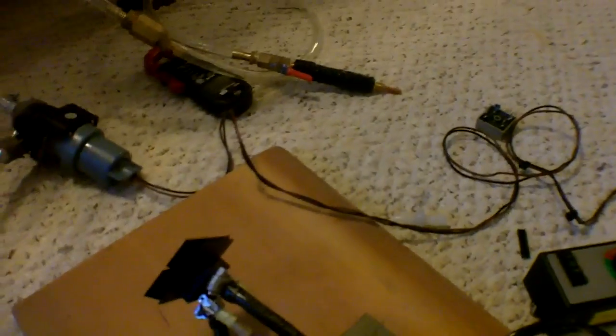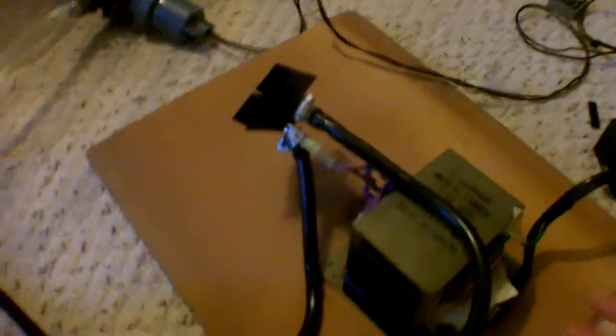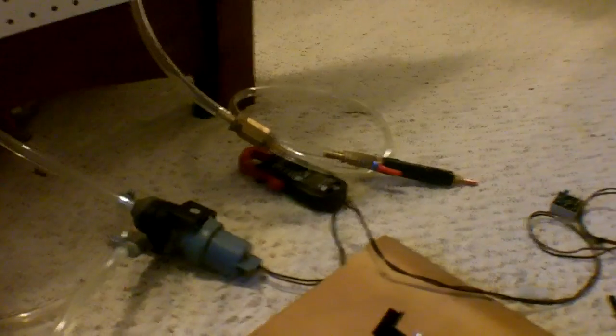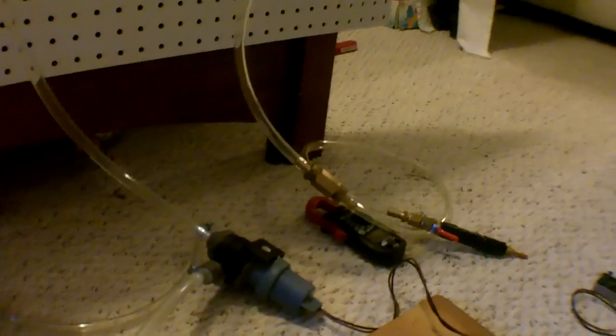So anyways, yeah that's pretty much it for now. Again I'll probably update some when I have that new flashback arrester, a new power supply pretty much. And yeah that's pretty much it and you can see what the power of this stuff does so thanks for watching and yeah.